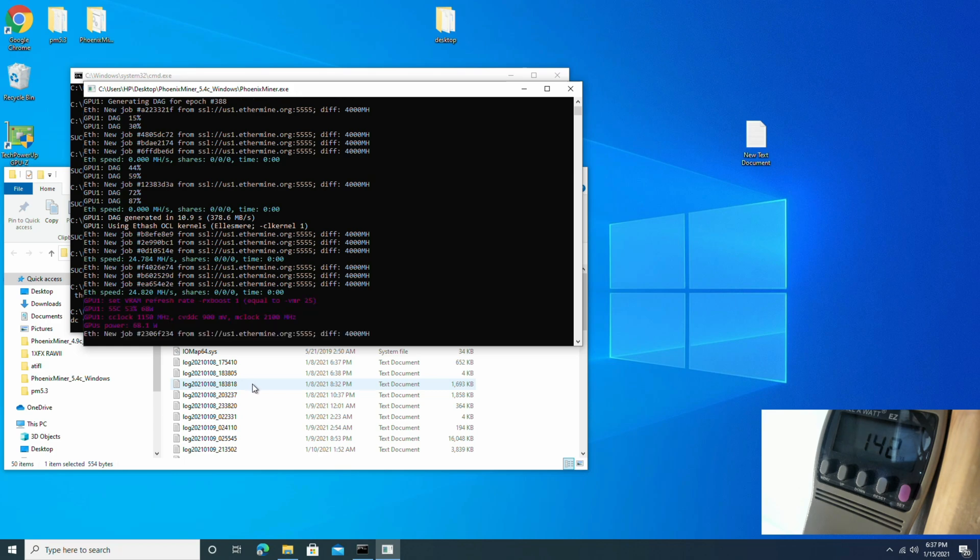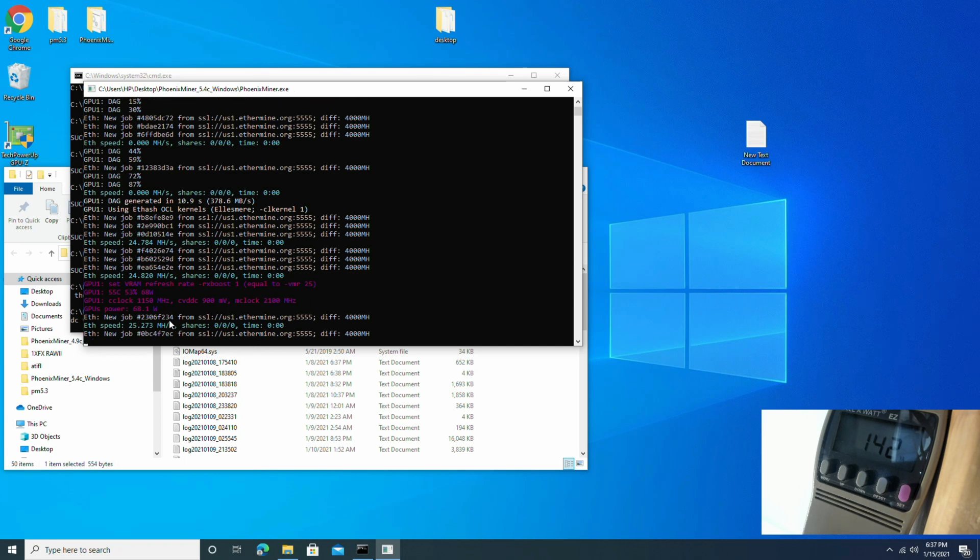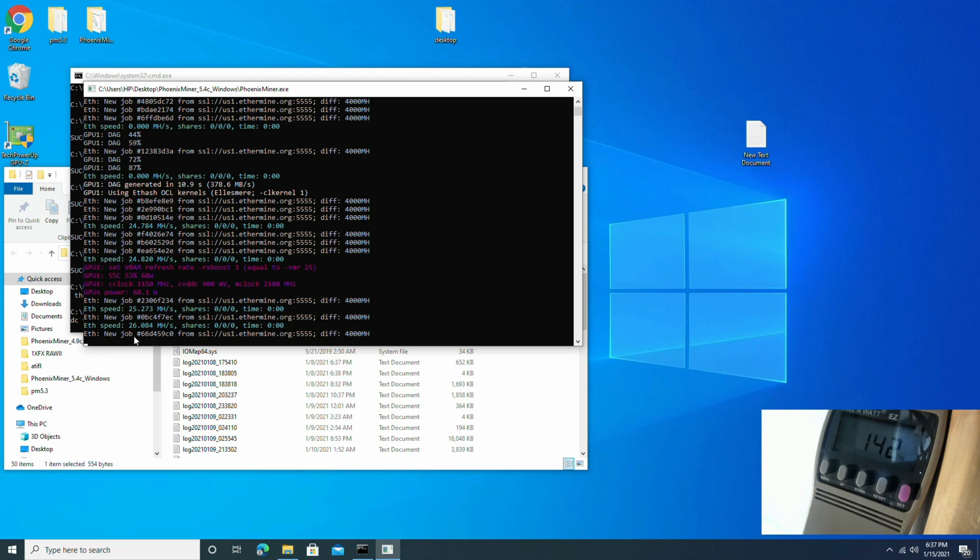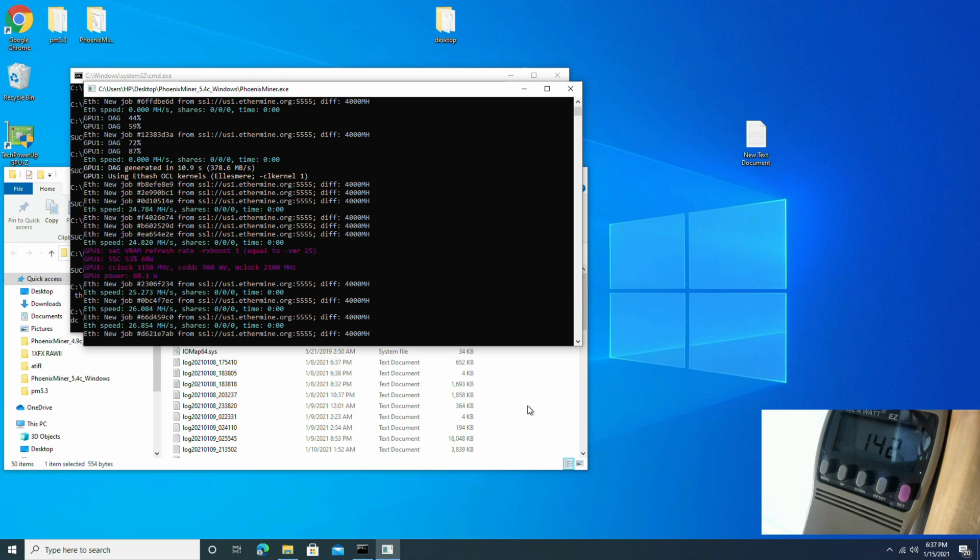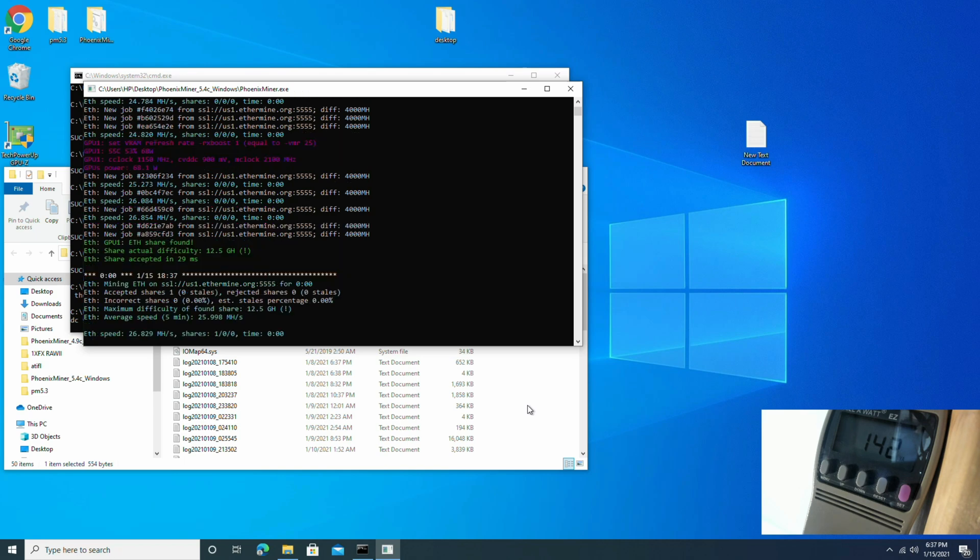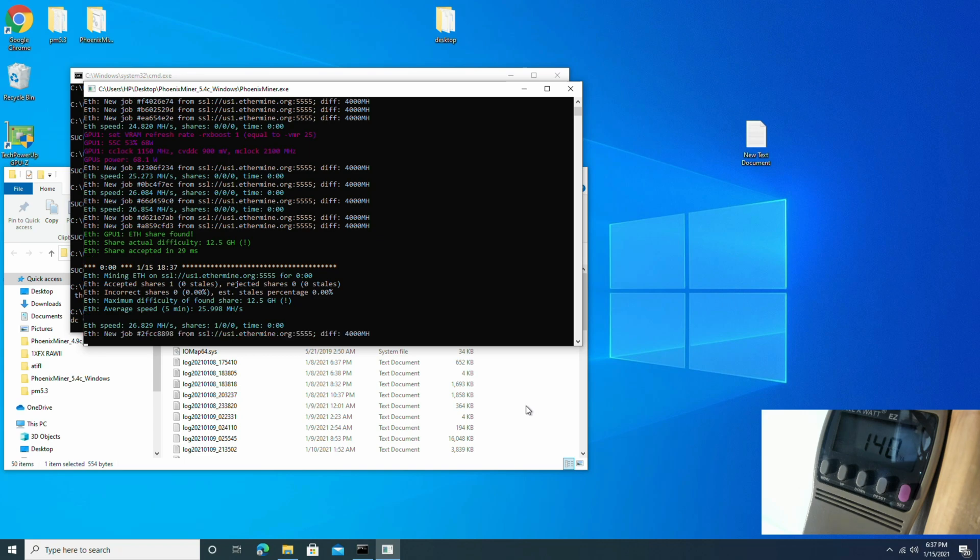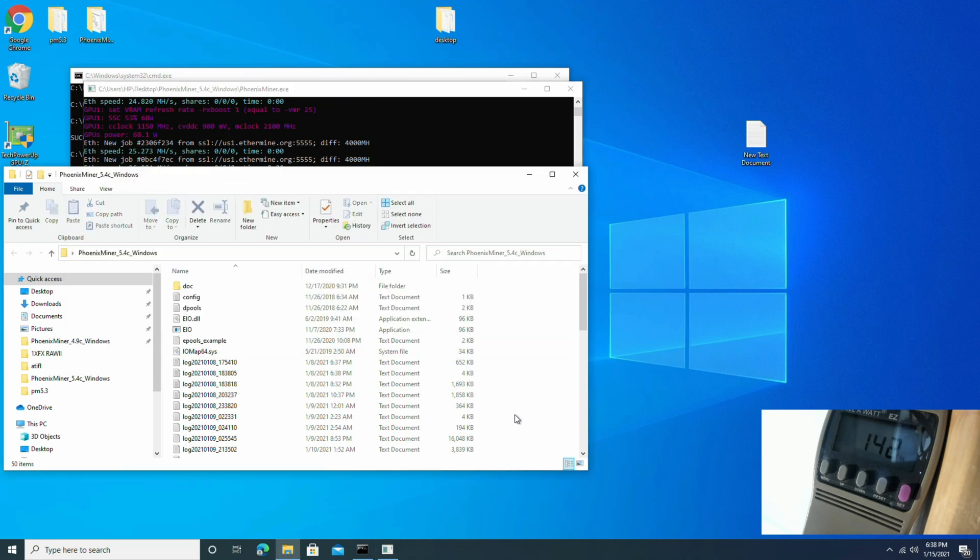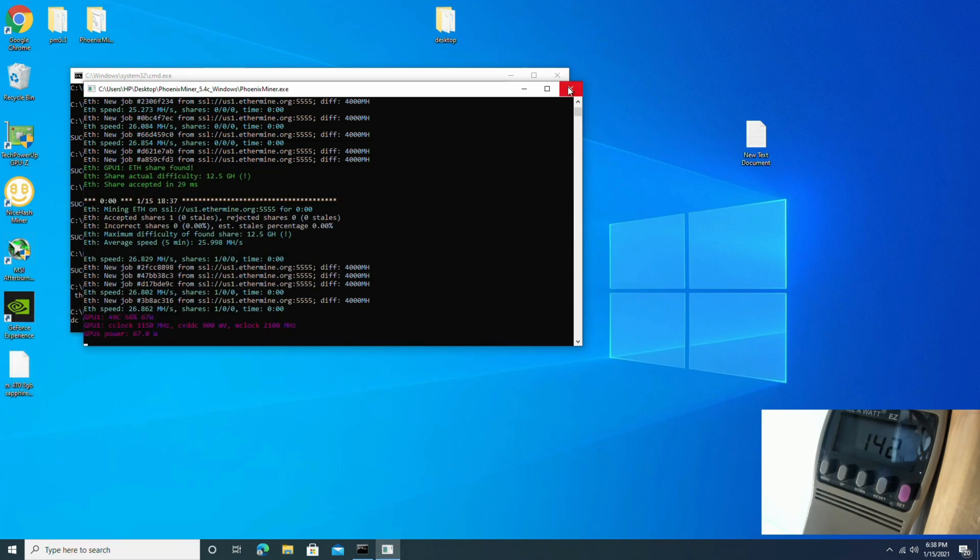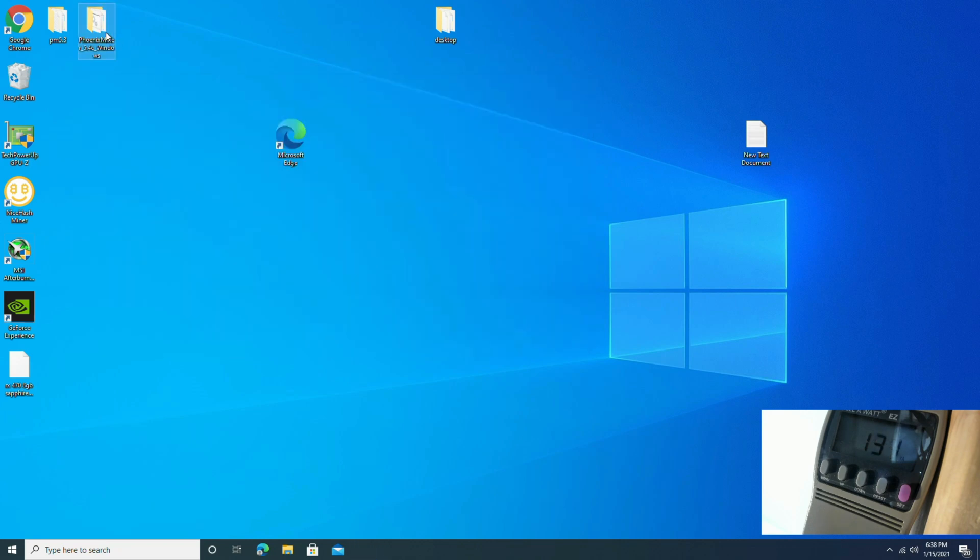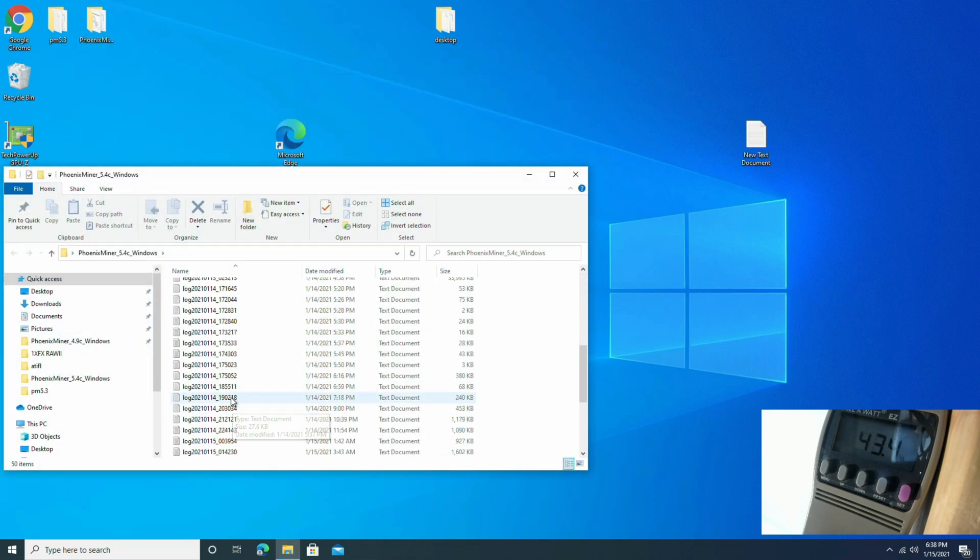So right here it shows RX boost one is the same thing as VMR25. For this setup we're getting 25, 26, 26.8 megahash at 142 watts.